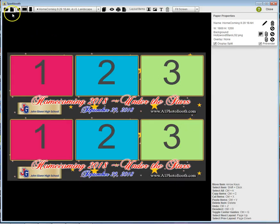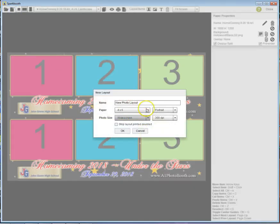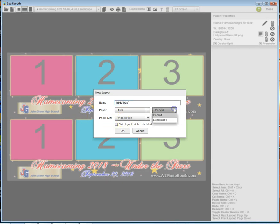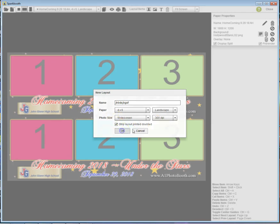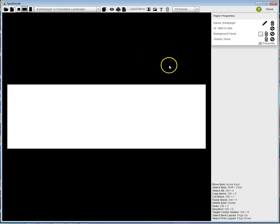I create a new layout, call it whatever you want. It's going to be horizontal or landscape widescreen double strip. Click OK. I create half again across the bottom side and it'll do the same thing.